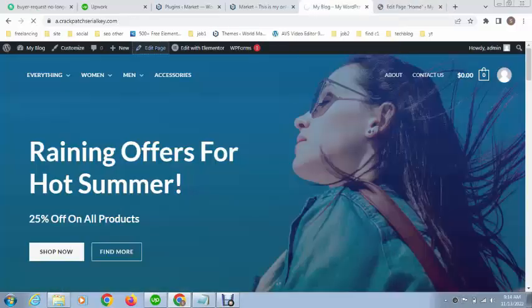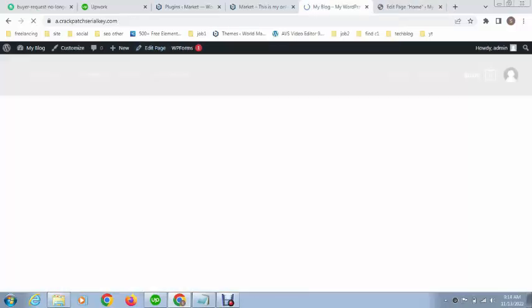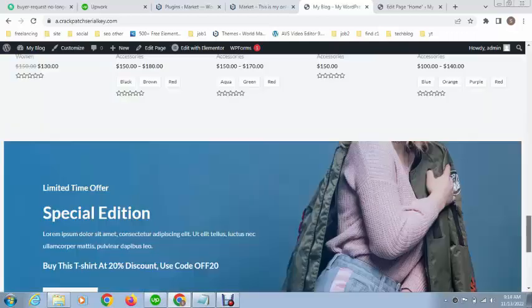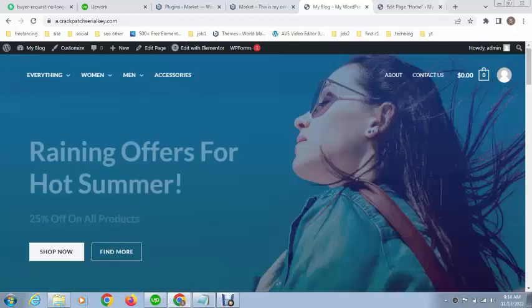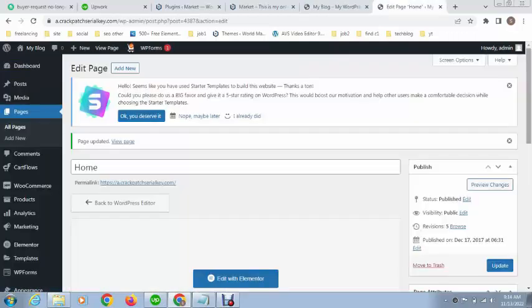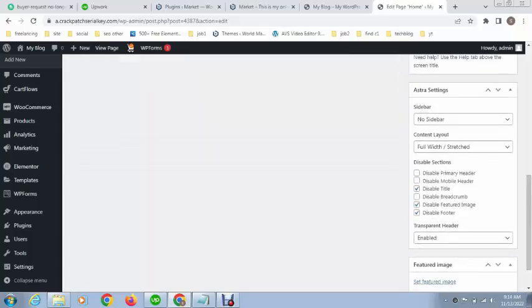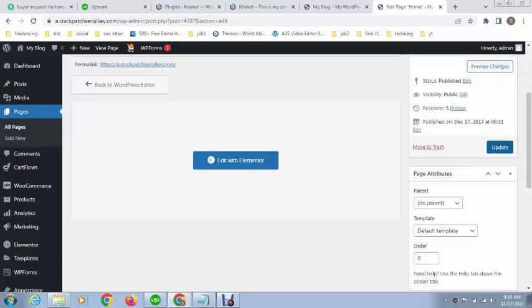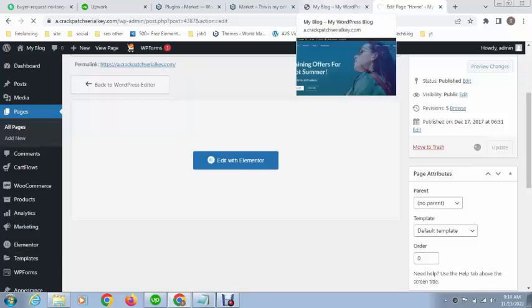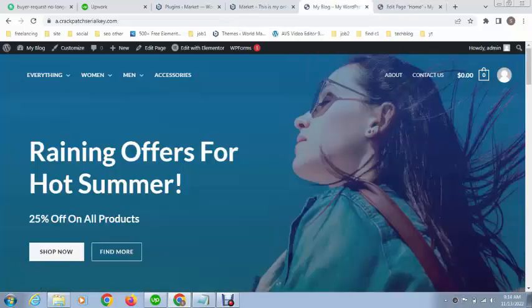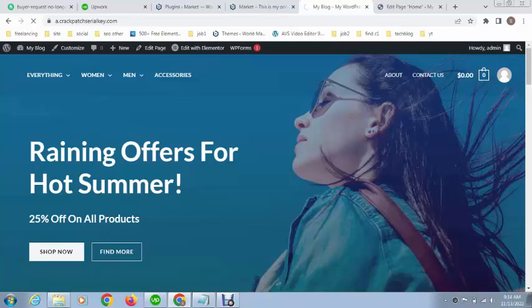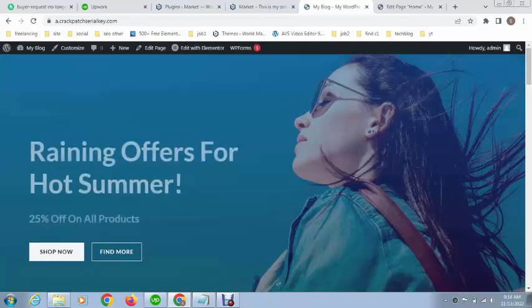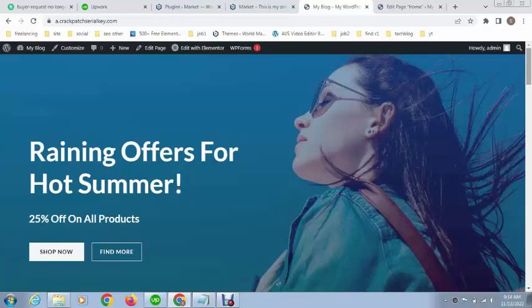Let's see. You can see footer has been removed. In this way you can hide header too, just select this. That's great. You can see how easy to use Astra theme and Elementor page builder.